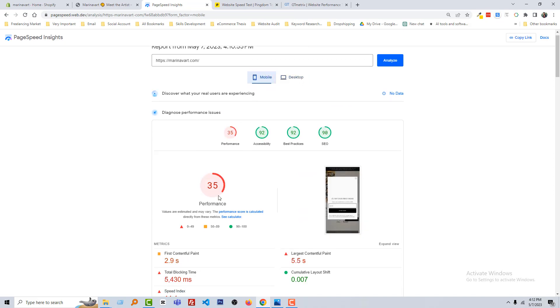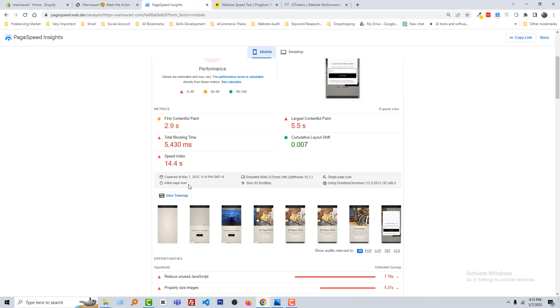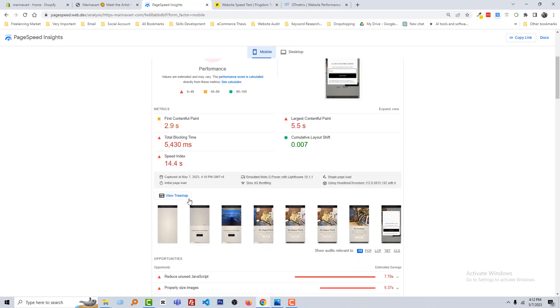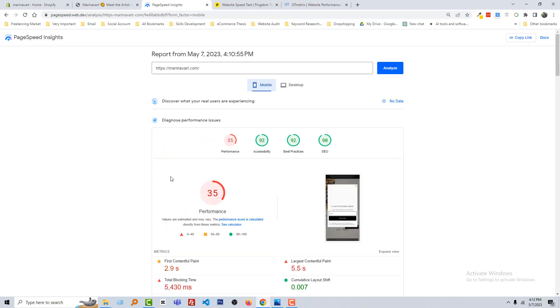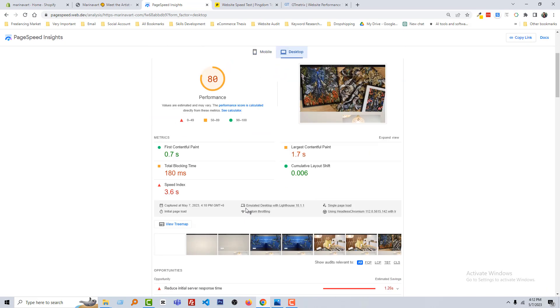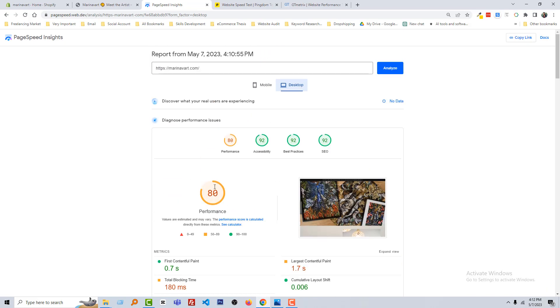So we can improve it to minimum 90 plus, and on mobile we also have to make the speed within three seconds or maximum five seconds for mobile, and for desktop max three seconds. Okay, so you can see that our website is not so fast, so we have to work on our website speed increasing.